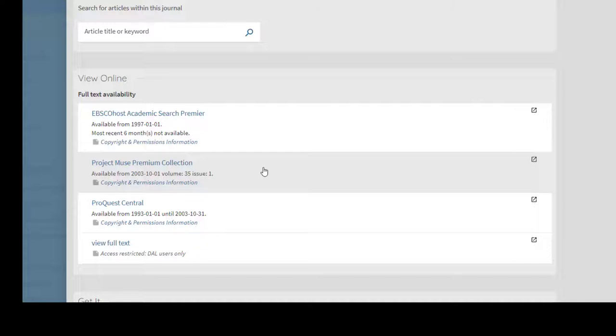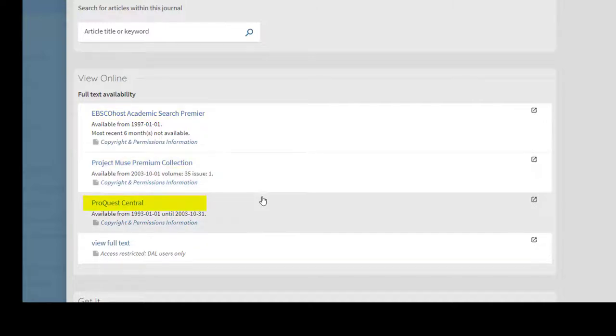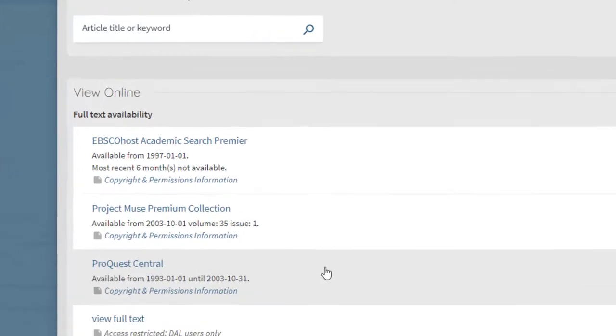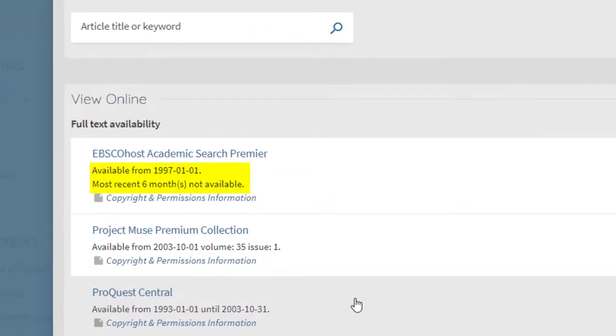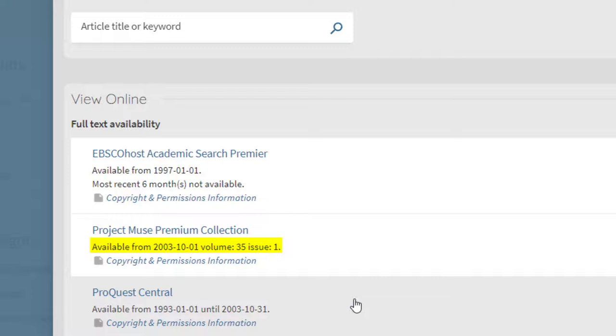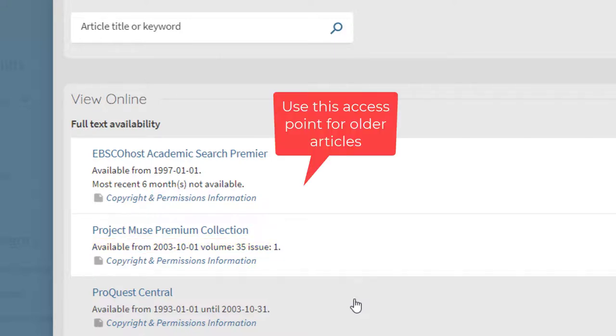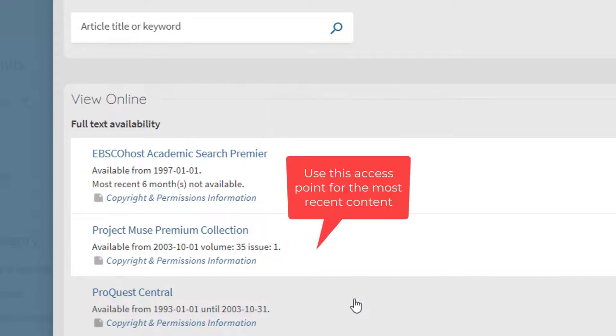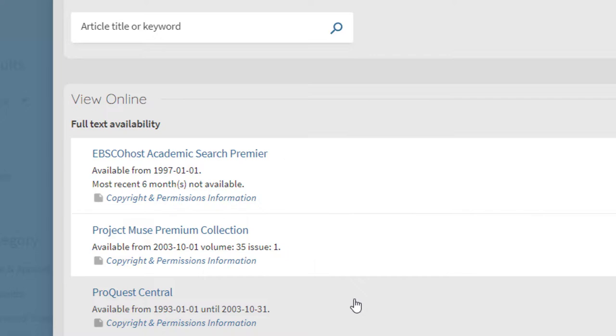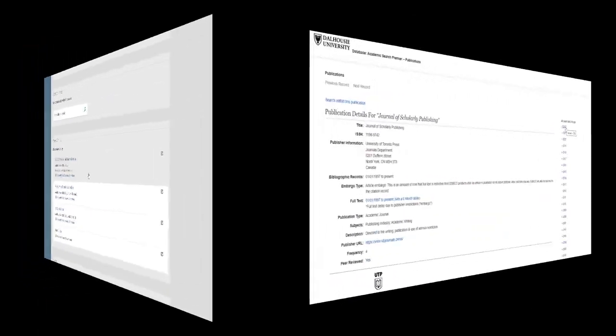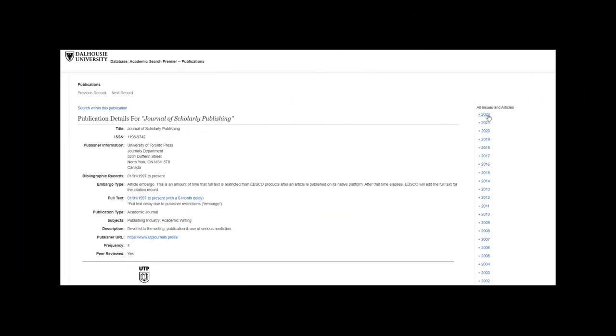In this example, three access points are showing. The first one, EBSCO Academic Search Premier, has articles going back to 1997, but the most recent six months are not available. With the second access point, Project Muse Premium Collection, current articles are available, but the coverage only goes back to 2003. So if you wanted to access an older article, you should use the first access point. If you wanted to access the newest content, you should use the second one. Click on your chosen access point and browse the volumes of the journal.